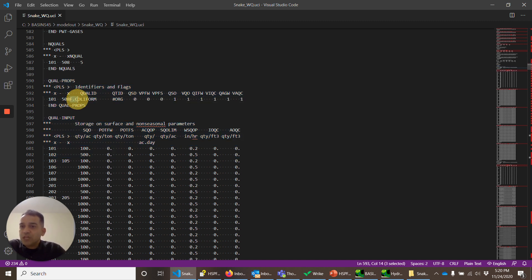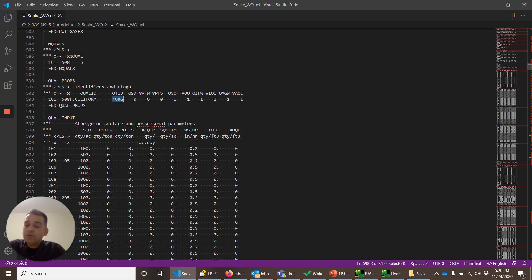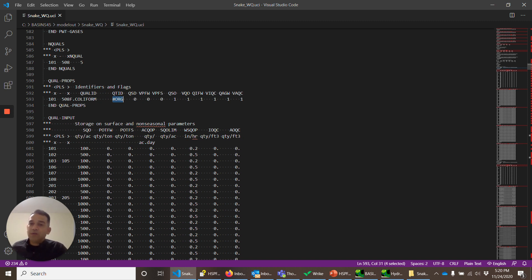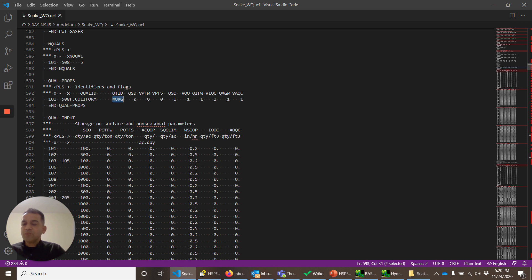This is the name of the constituent, fecal coliform. This is the quantity ID ORG. And that's a unit. You could have any unit. Sometimes we like to use 10 to the power 9 or 10 to the power 6 as quantity ID so that we want to be able to simulate more higher number, especially in case of bacteria.